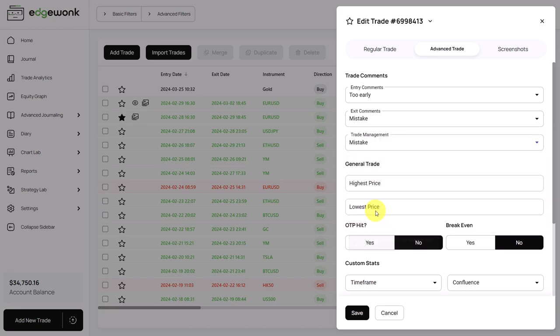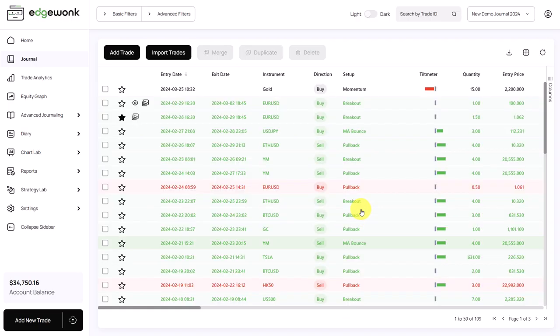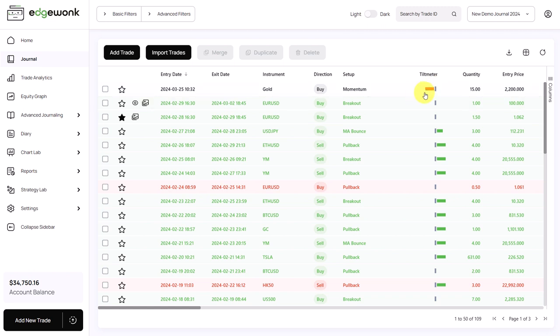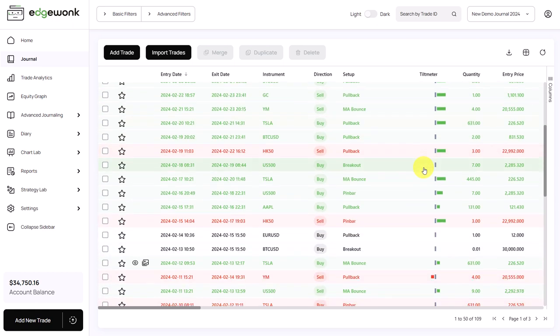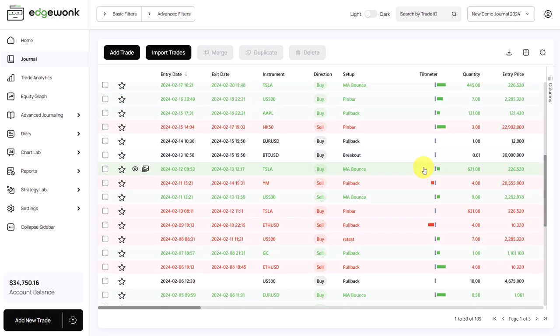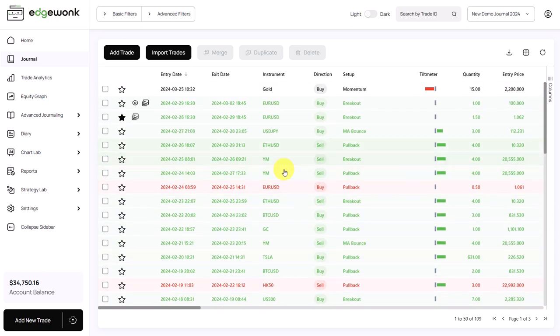The tilt meter is now full size. It is completely red. We have three negative trade comments assigned to this trade, which means that the tilt meter is fully red. When you scroll through the journal, you can see that the tilt meters have different lengths, depending on how many positive or negative comments you have assigned to your trade.